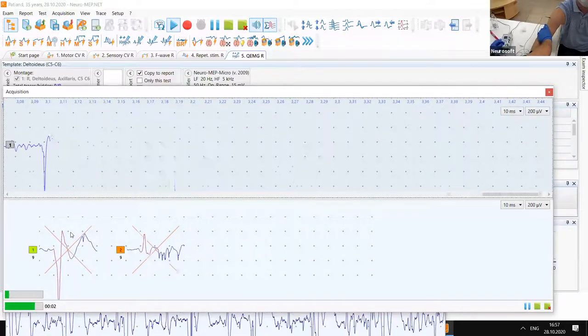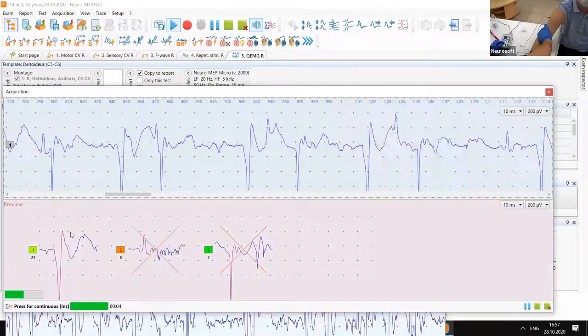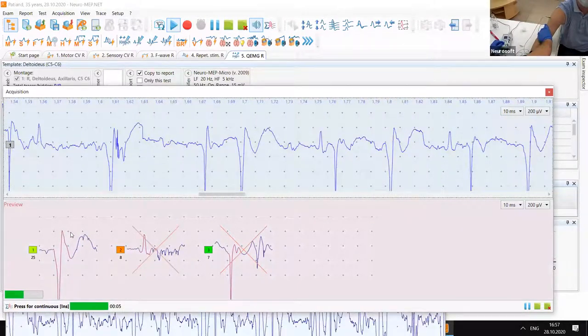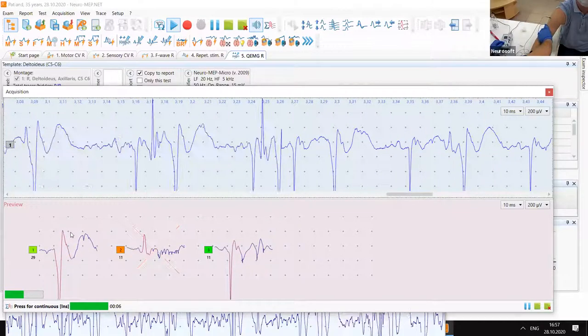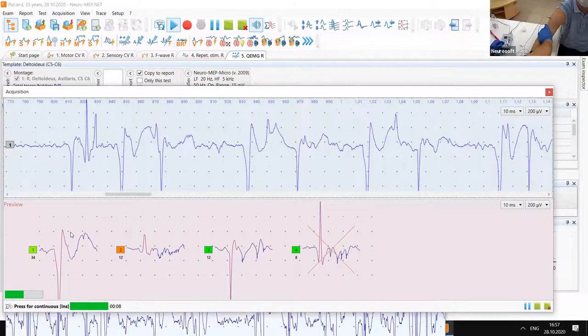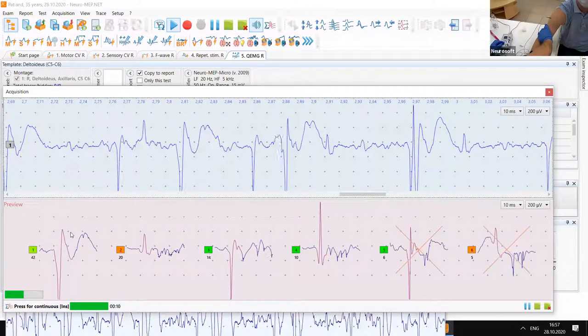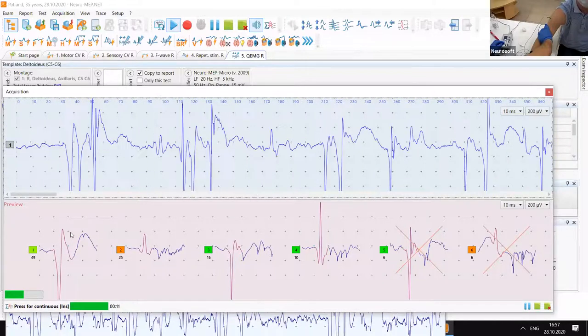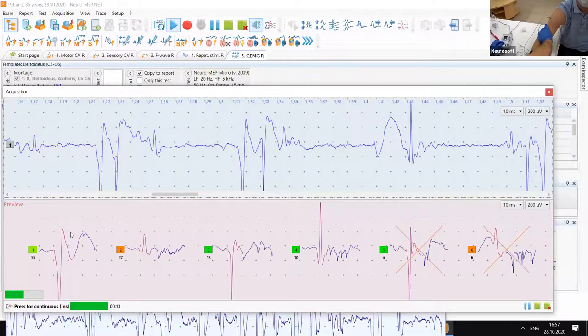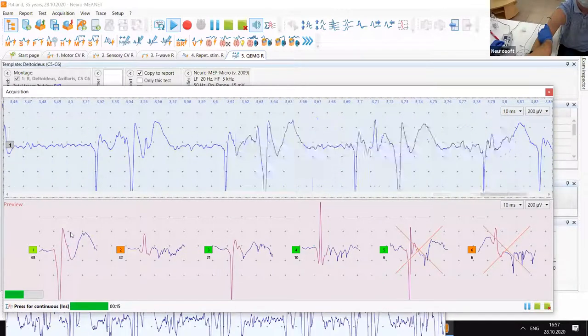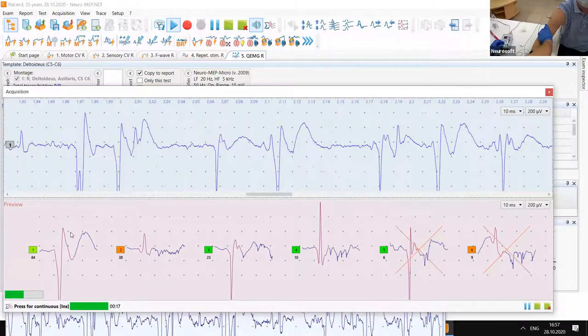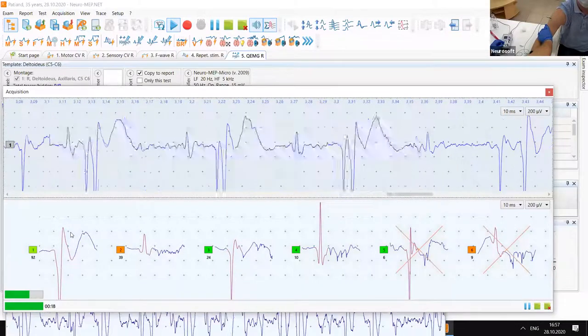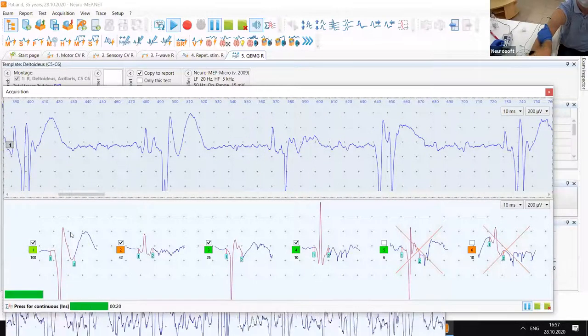You can see several motor unit potentials from that point. Usually from one position of the needle, we can get two or three motor unit potentials. Okay, relax.